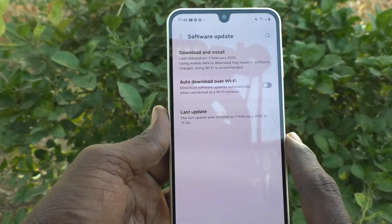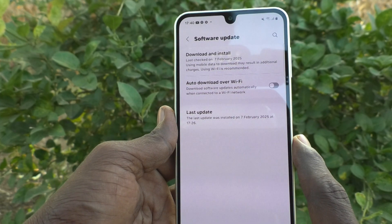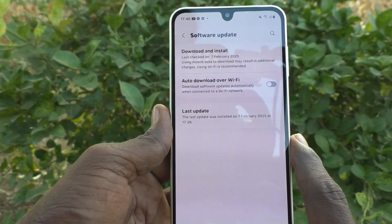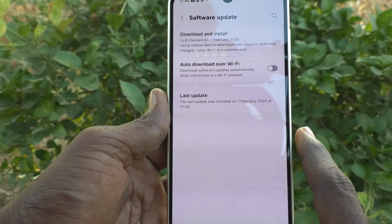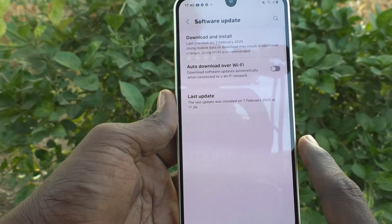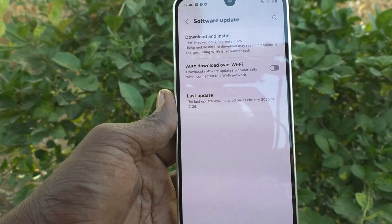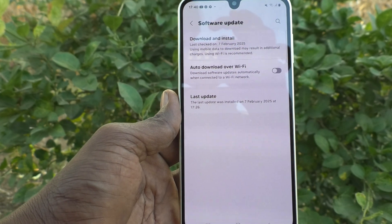You yourself can manually verify it and then download. That's all, friends. Thanks for watching. Bye.